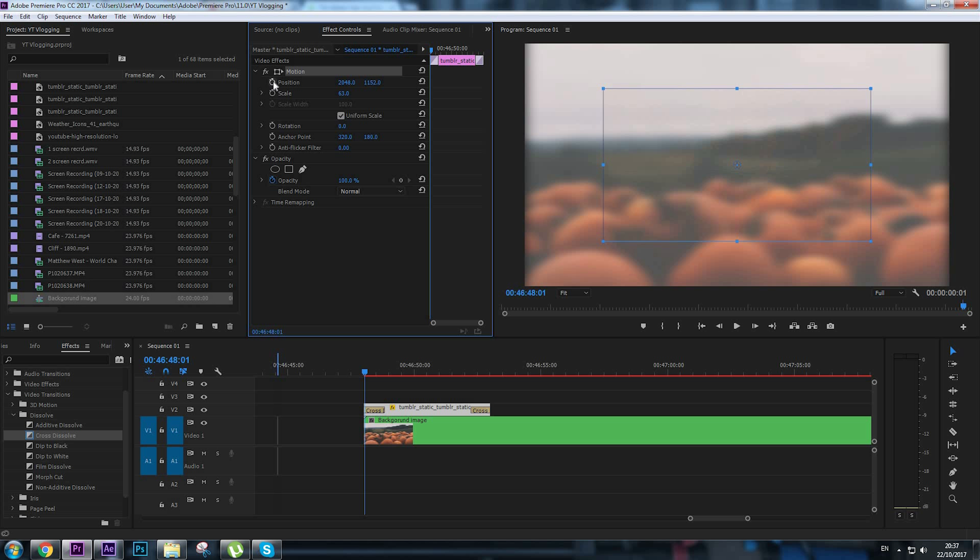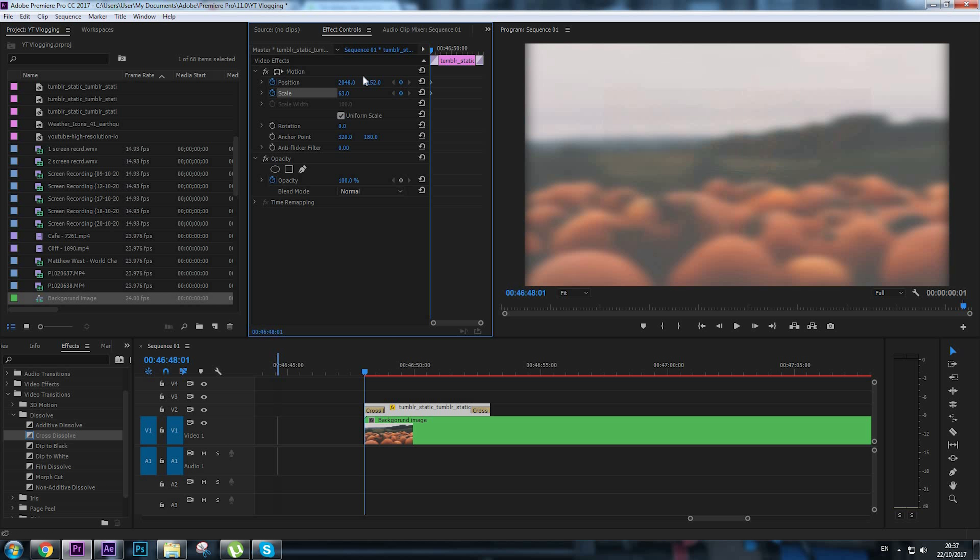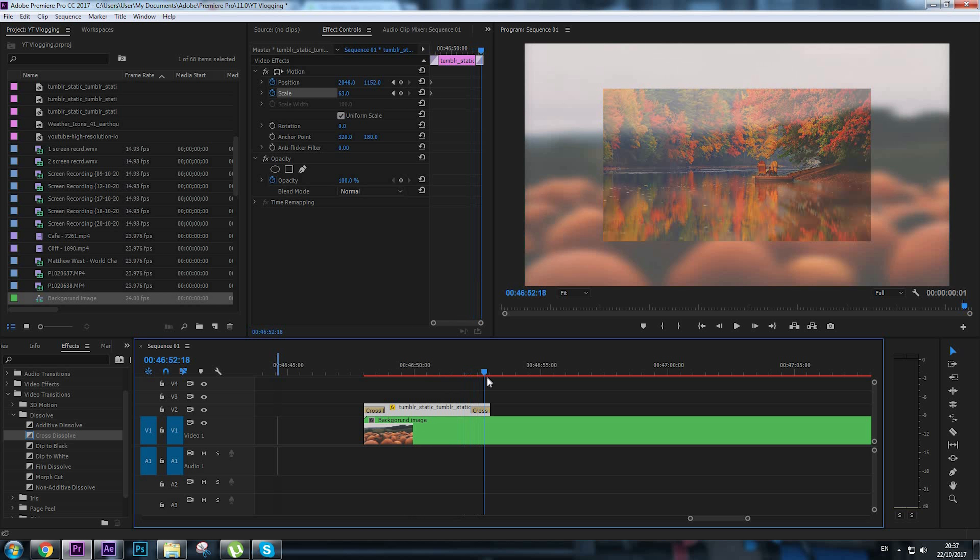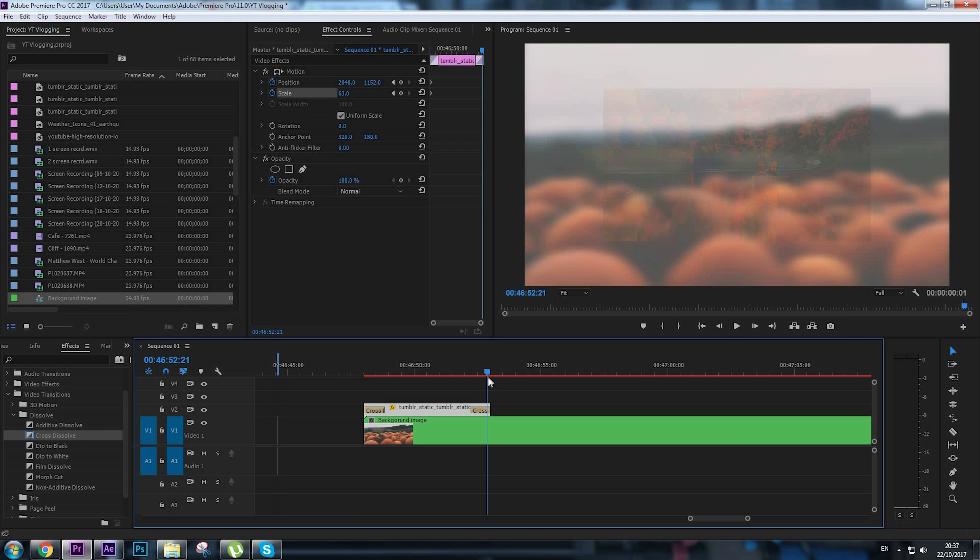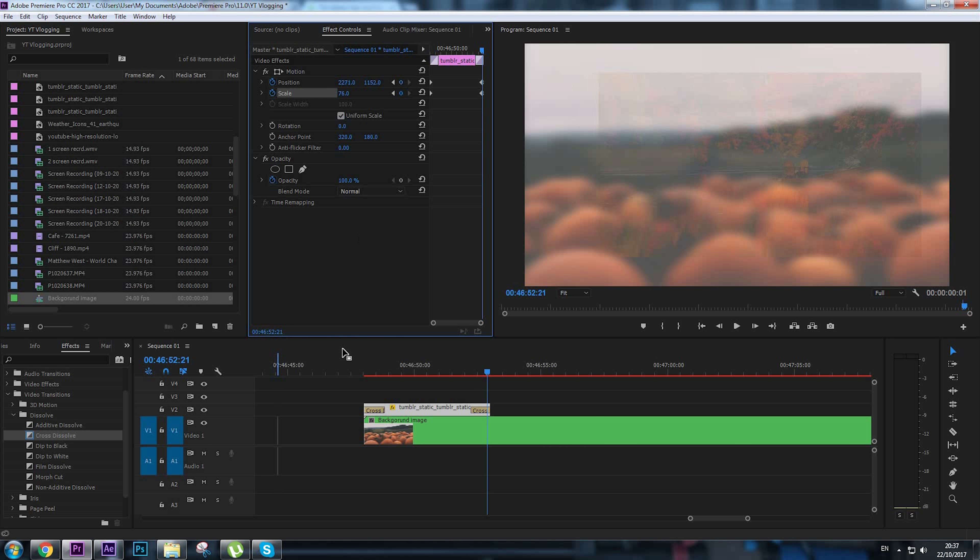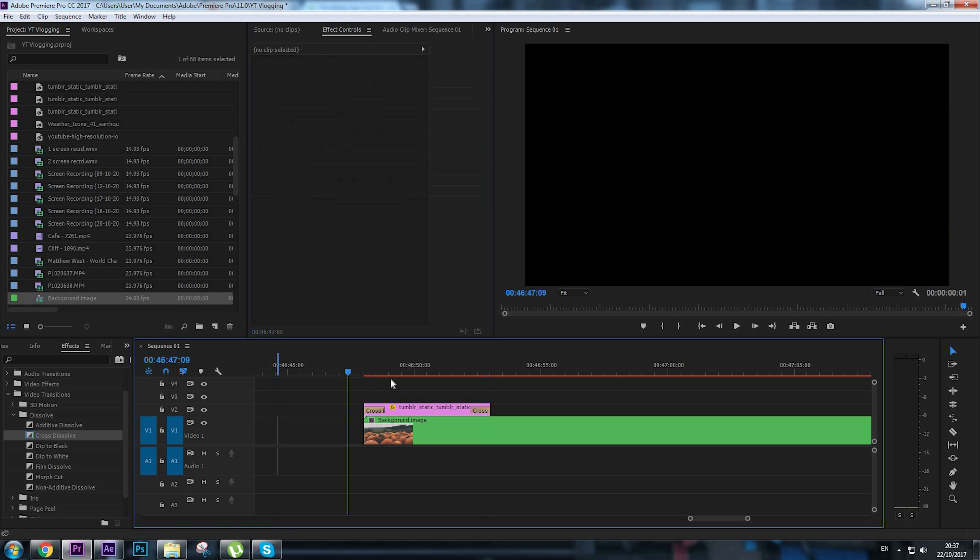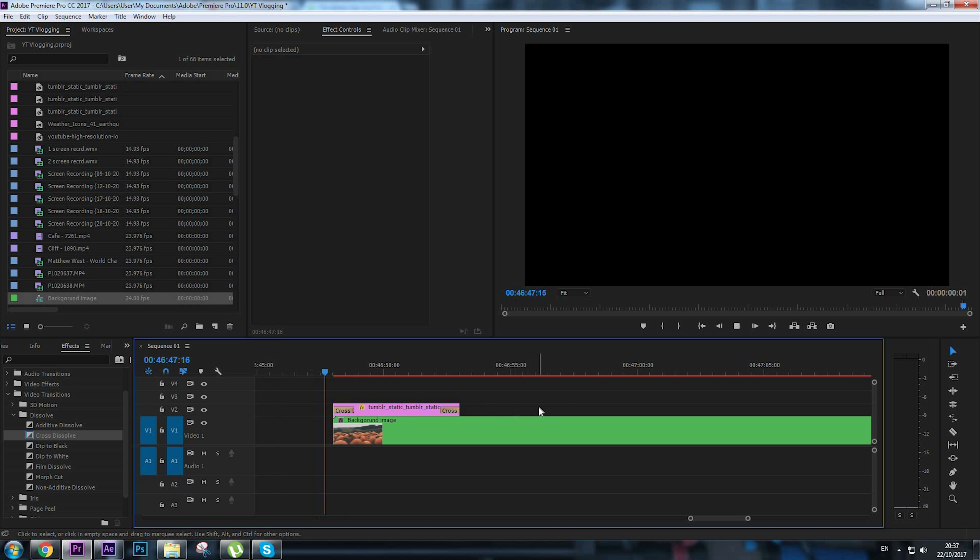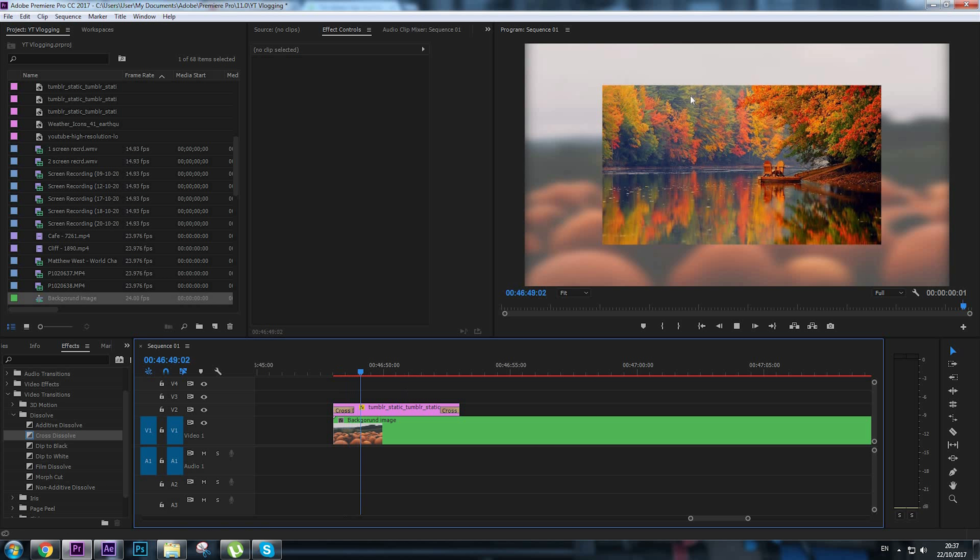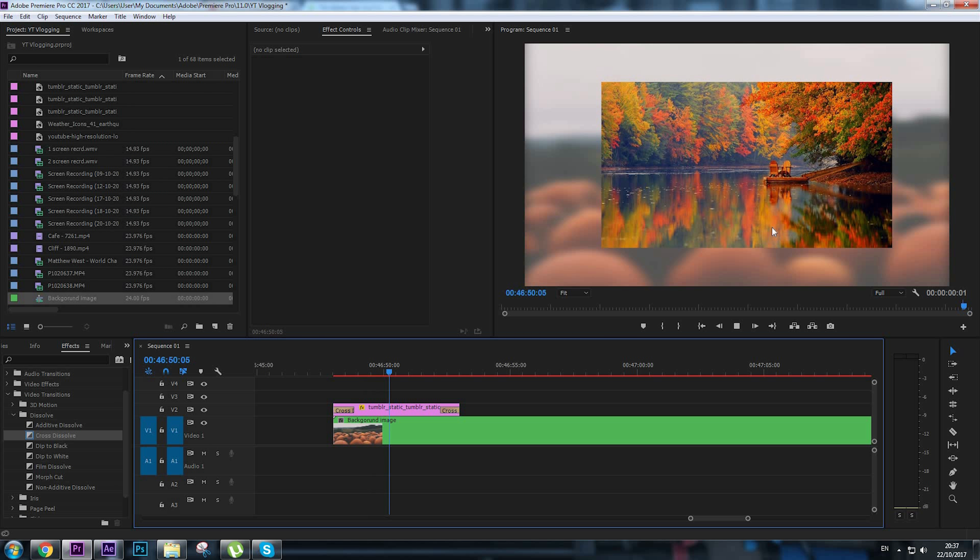to scale like this and move a little bit to the right. Okay, let's play to see what we have done. And here's the actual animation.